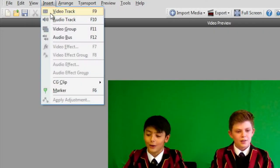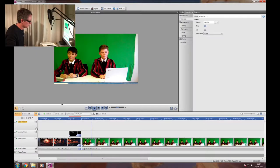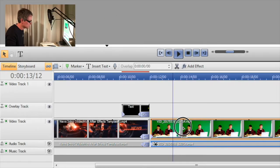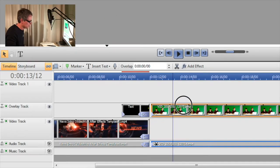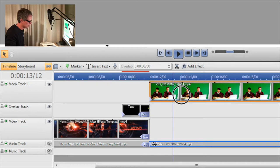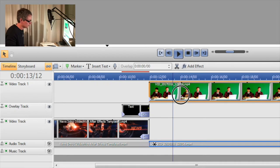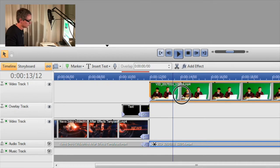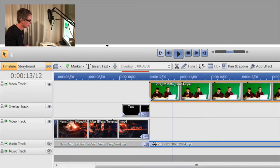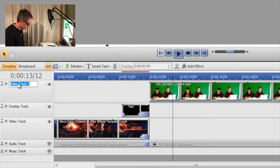We're going to go to insert video track. That creates a new video track and I'm going to move the studio recording to that top track. You can even name it studio recording.